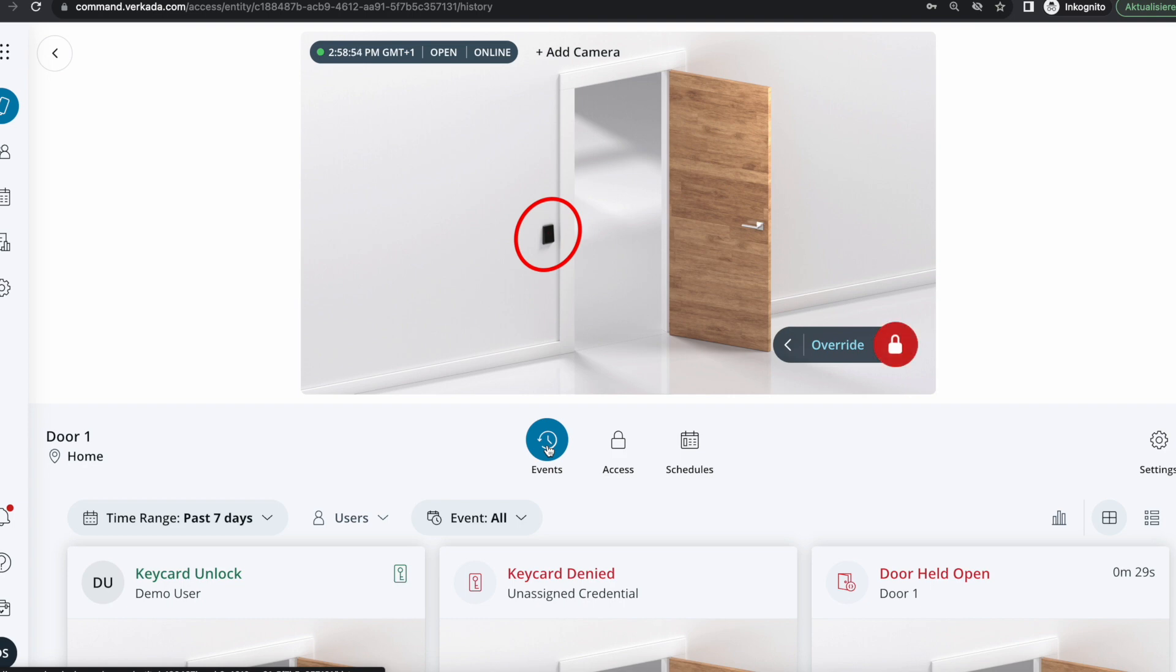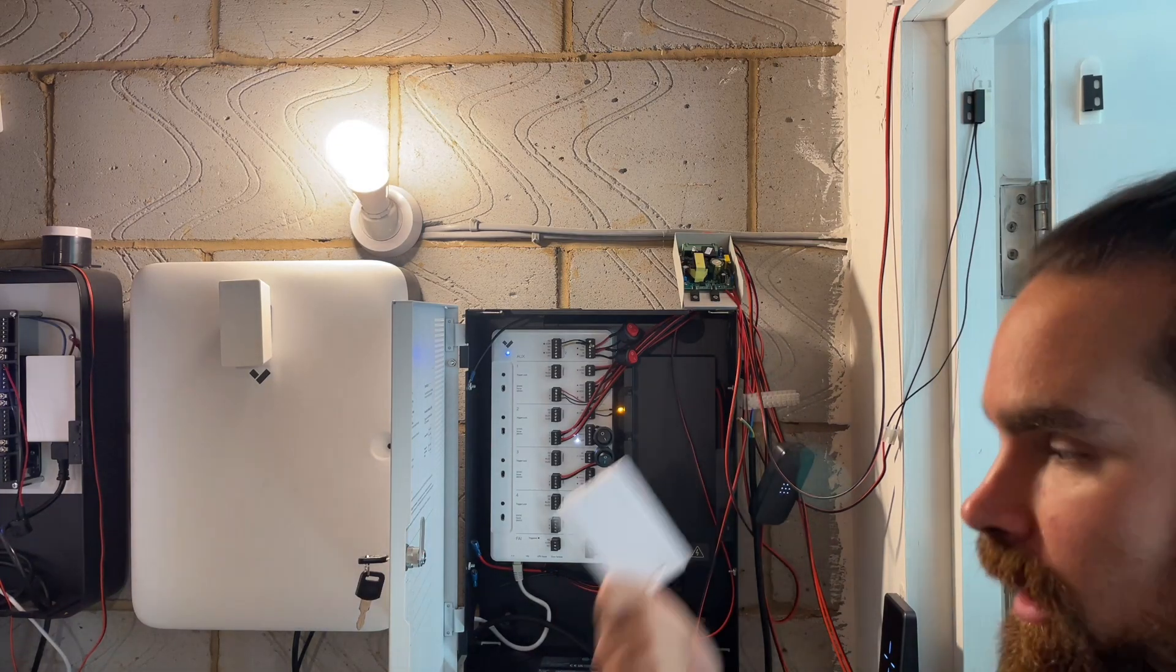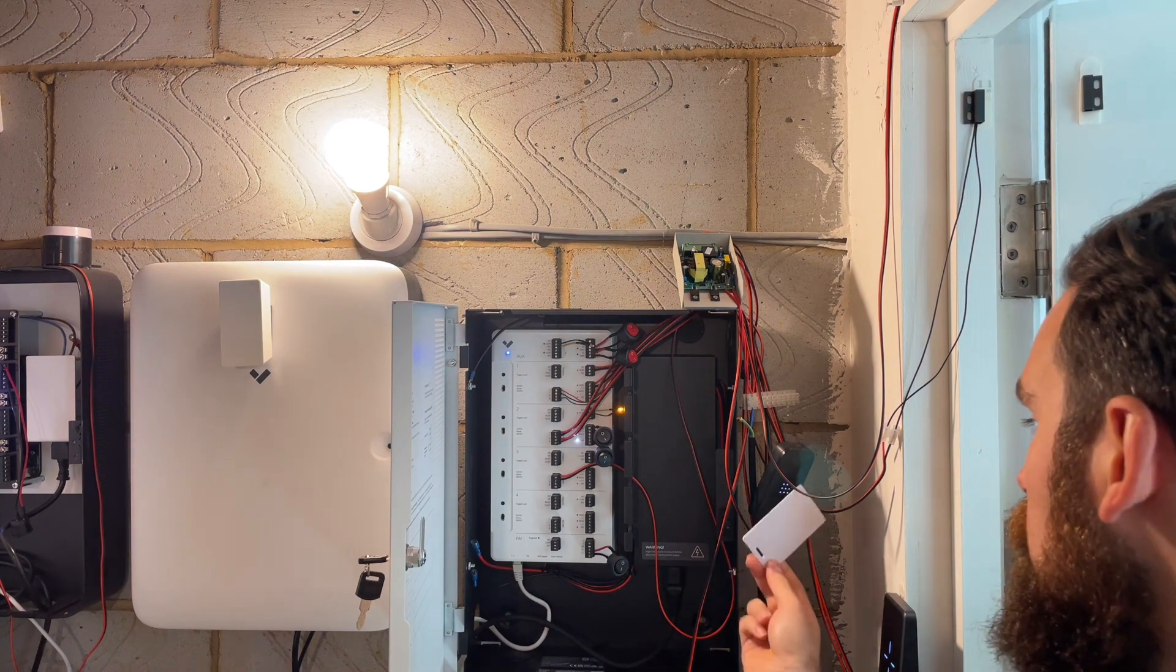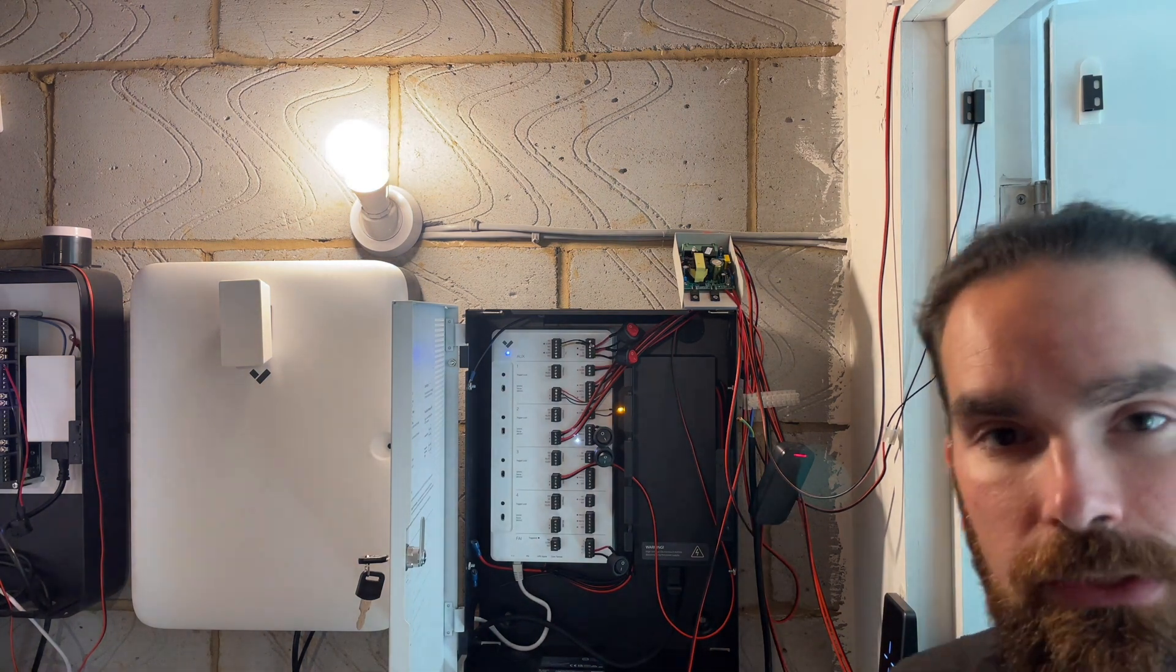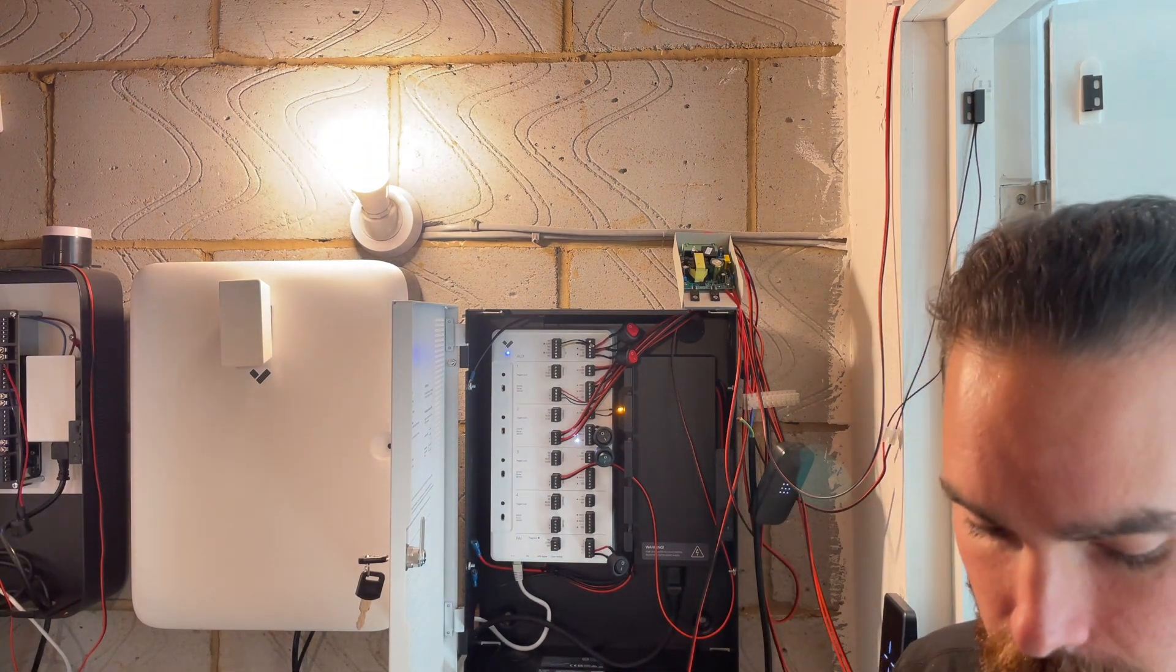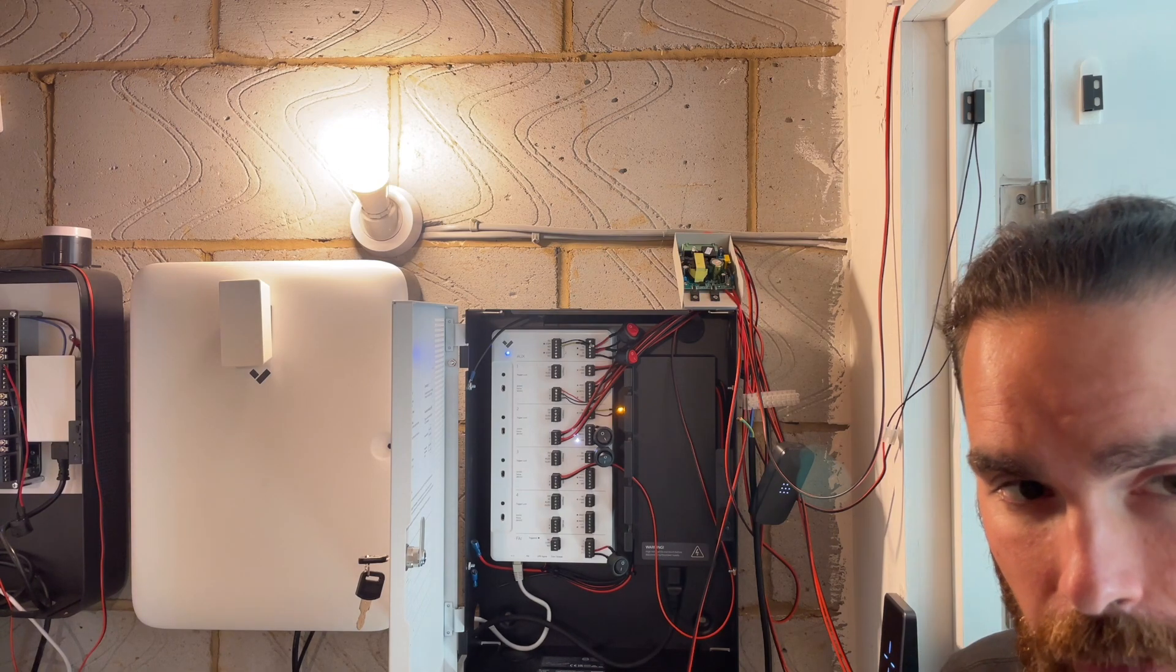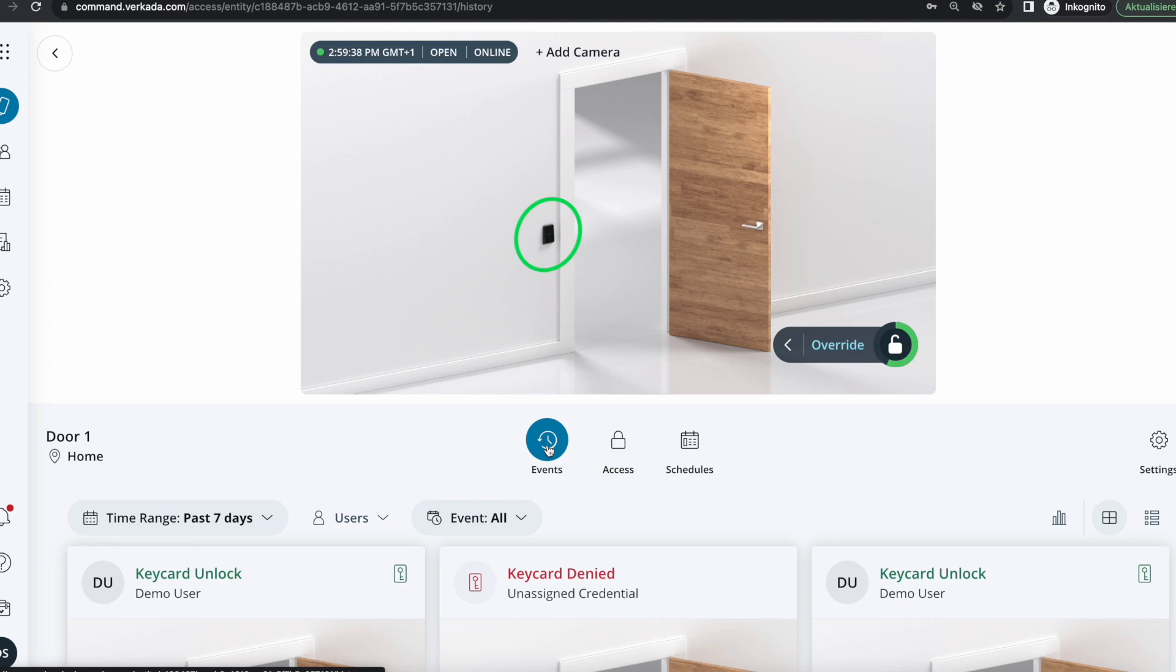Let's do that again and I'm going to try with another card that's not assigned to a profile. It's red so I cannot enter that particular area. Hopefully you know the answer by now of how many seconds this door will remain open and you actually see the lock being triggered as well.